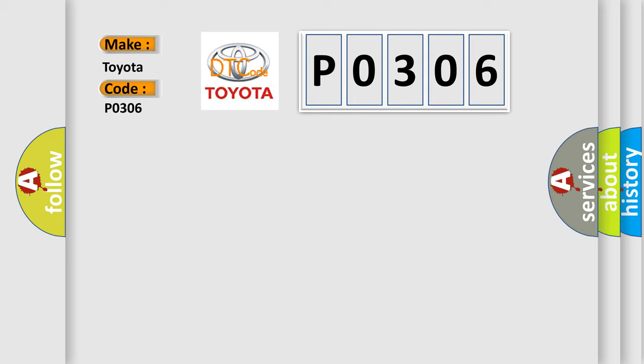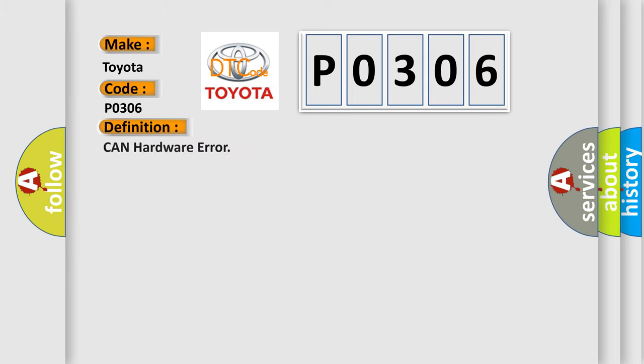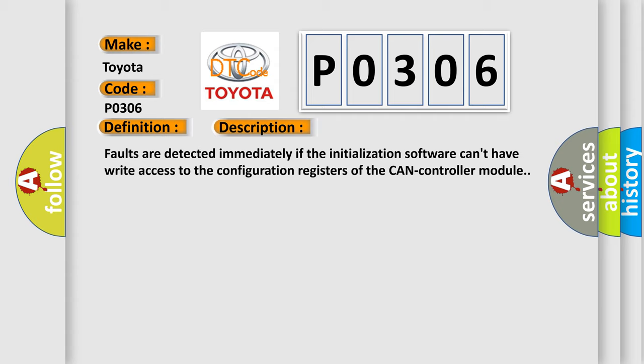The basic definition is CAN Hardware Error. And now this is a short description of this DTC code. Faults are detected immediately if the initialization software can't have right access to the configuration registers of the CAN controller module.